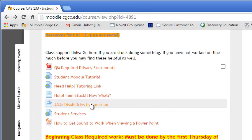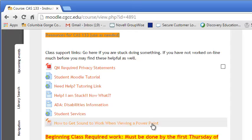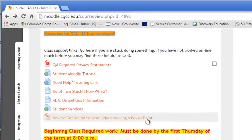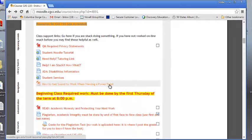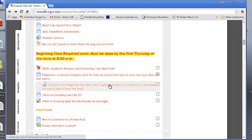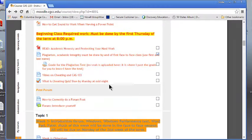Student services information and how to get sound working in a PowerPoint. If you've never used a PowerPoint with sound, this will kind of walk you through the steps that you have to do to get that to work.